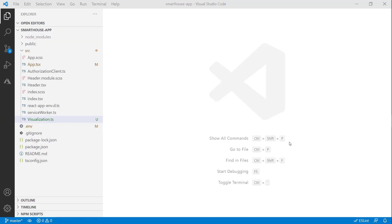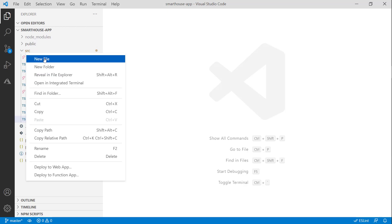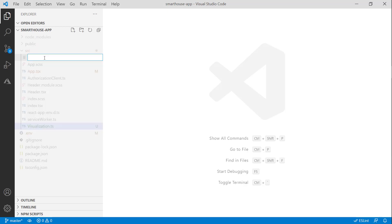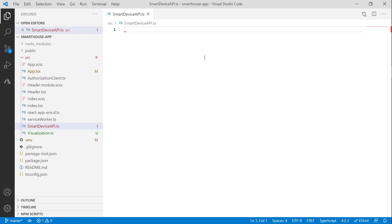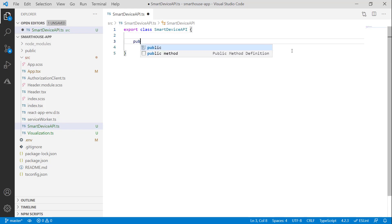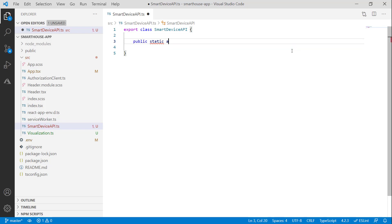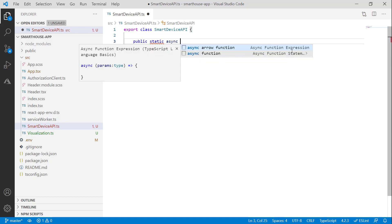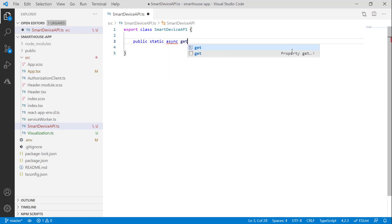Okay, so what we'll do is create a new class to keep things clean. Let's go ahead and create a new file. Let's call it SmartDeviceAPI. Let's define our class here. And what we'll do is add just one method to it. Keep it simple. Let's make it public static and we'll add async for our request. Let's call it getData.